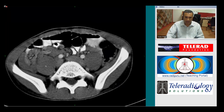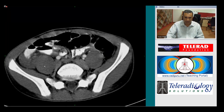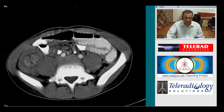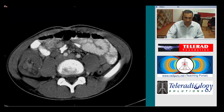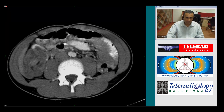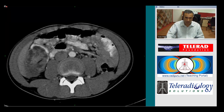The pathognomonic feature of this entity is the presence of mesenteric fat and vessels within the lumen of the outer bowel — in this case, the colon.